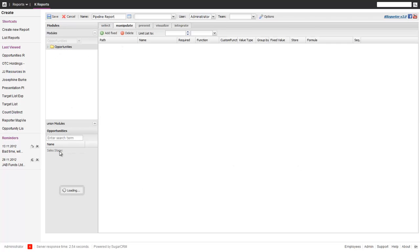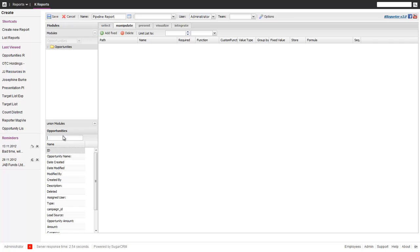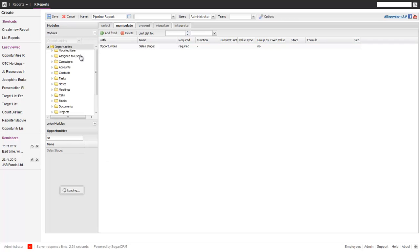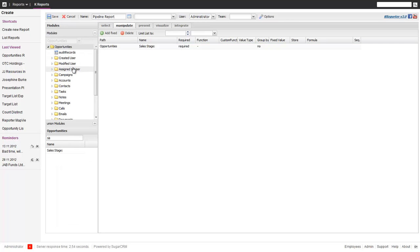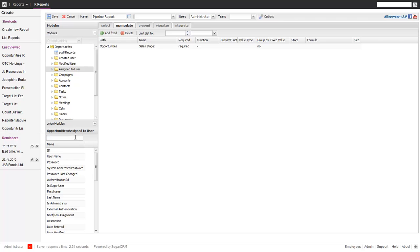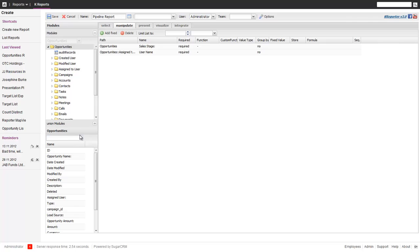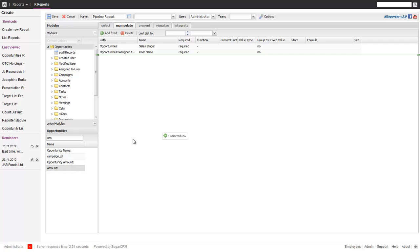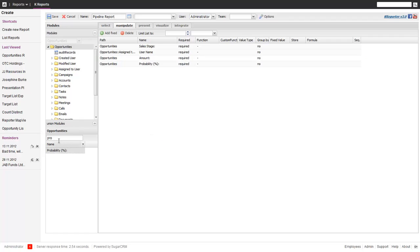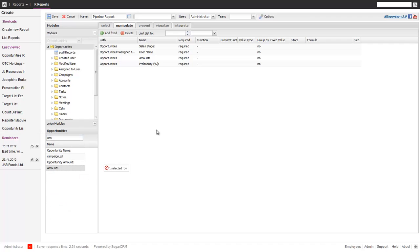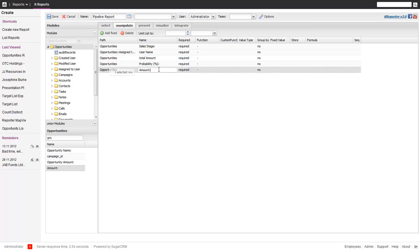Then we want to have a couple of fields. Let's see the sales stage is fine. We want to get the assigned user. We want to see the pipeline per user. We want to see definitely the amount. We want to see the weighted amount. Oh, we don't have a weighted amount, that's true. So we'll create one, click the amount a second time. This we'll call the total amount. This we'll call the weighted amount.